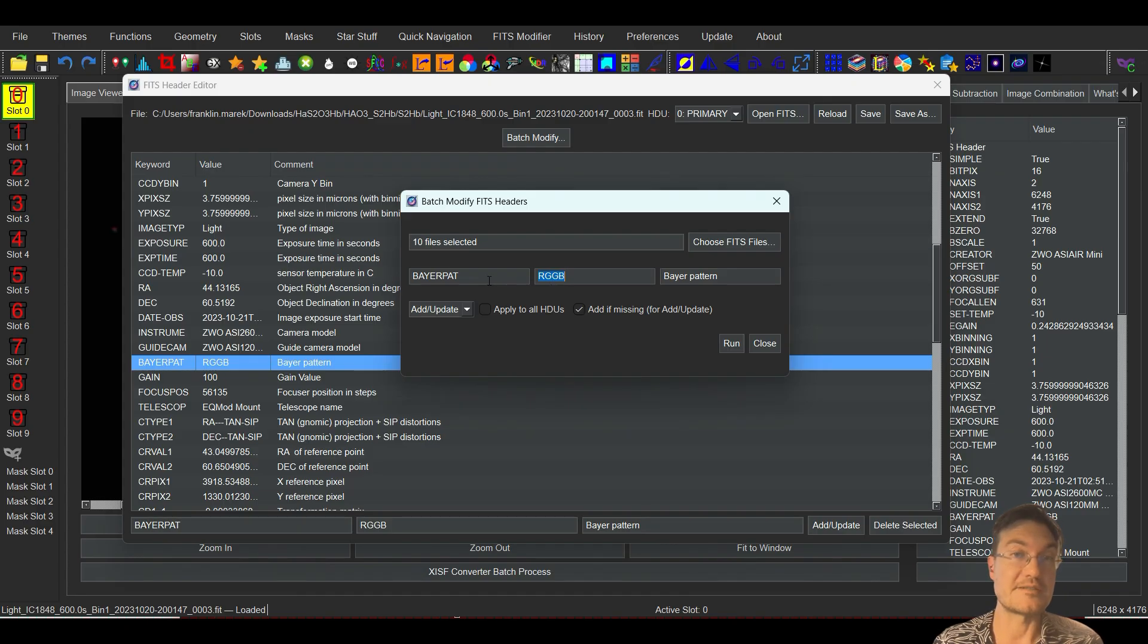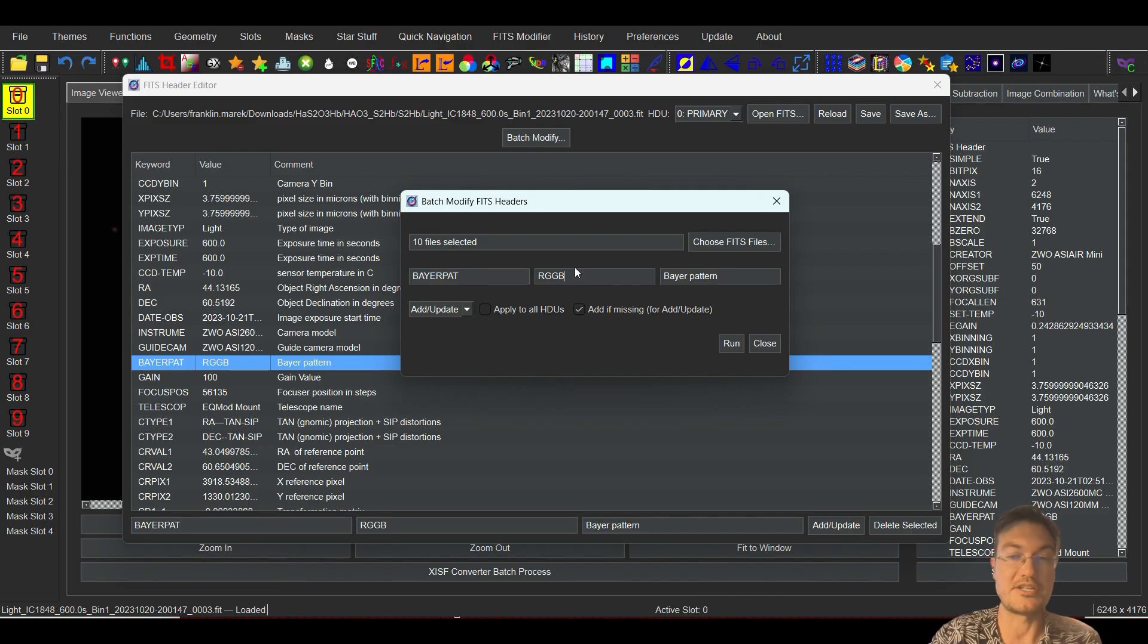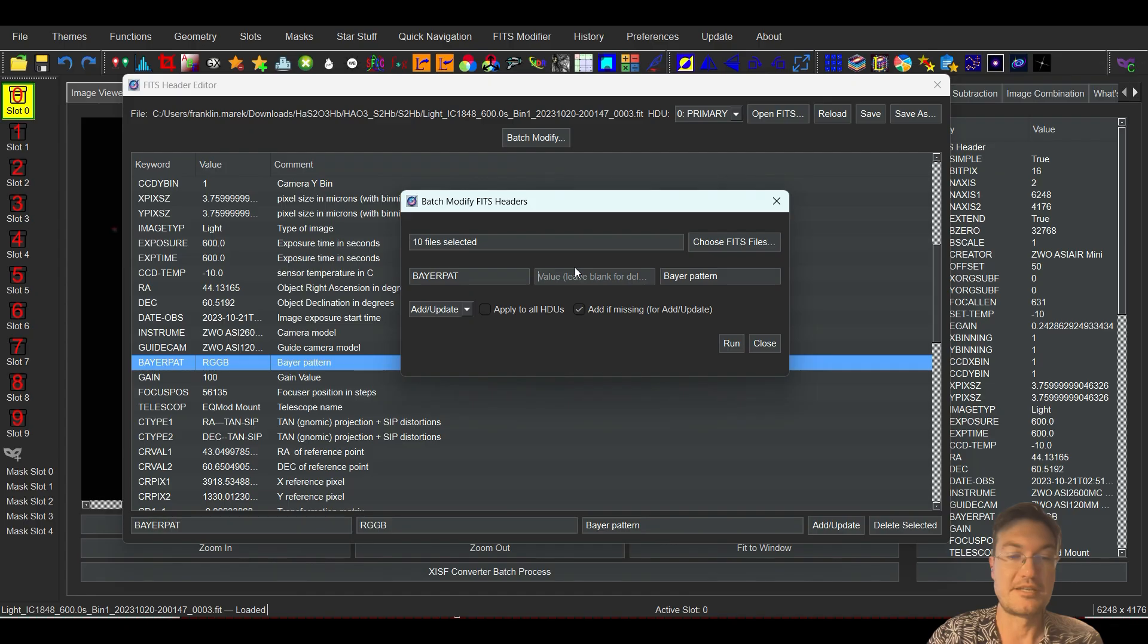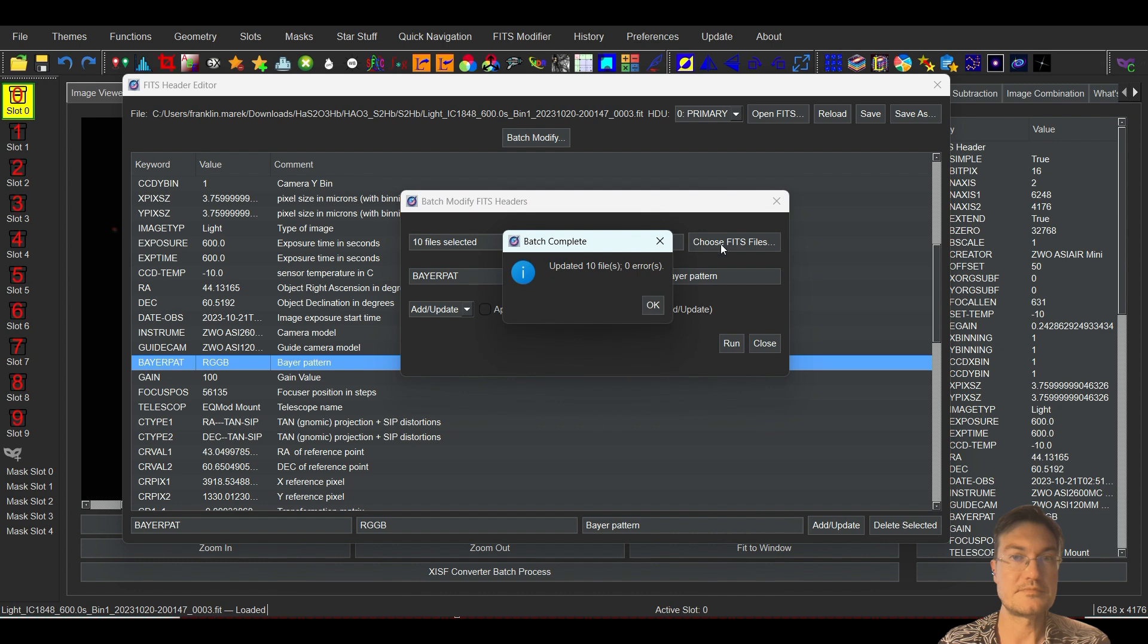To all these, select it. If you just make a new name here, it's on add update. If it's not on the list, it's going to go ahead and add it to all of them anyways. So you can go ahead and change your Bayer pattern. Let's say it was like GRBG and then just click run and it'll say it was updated.